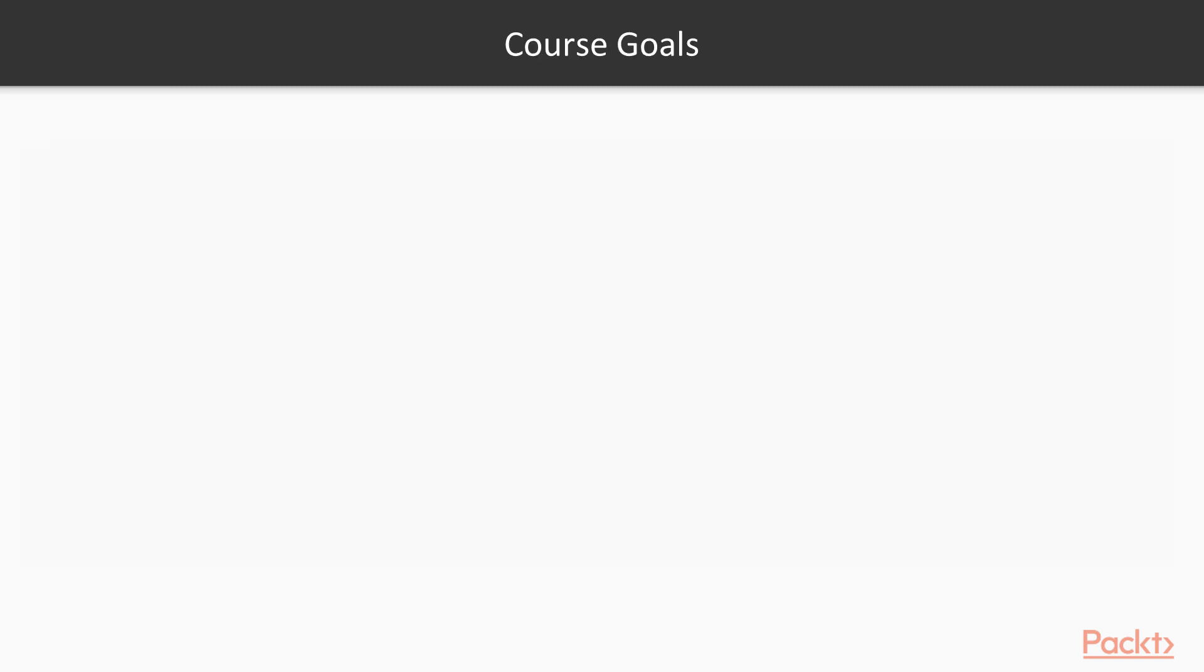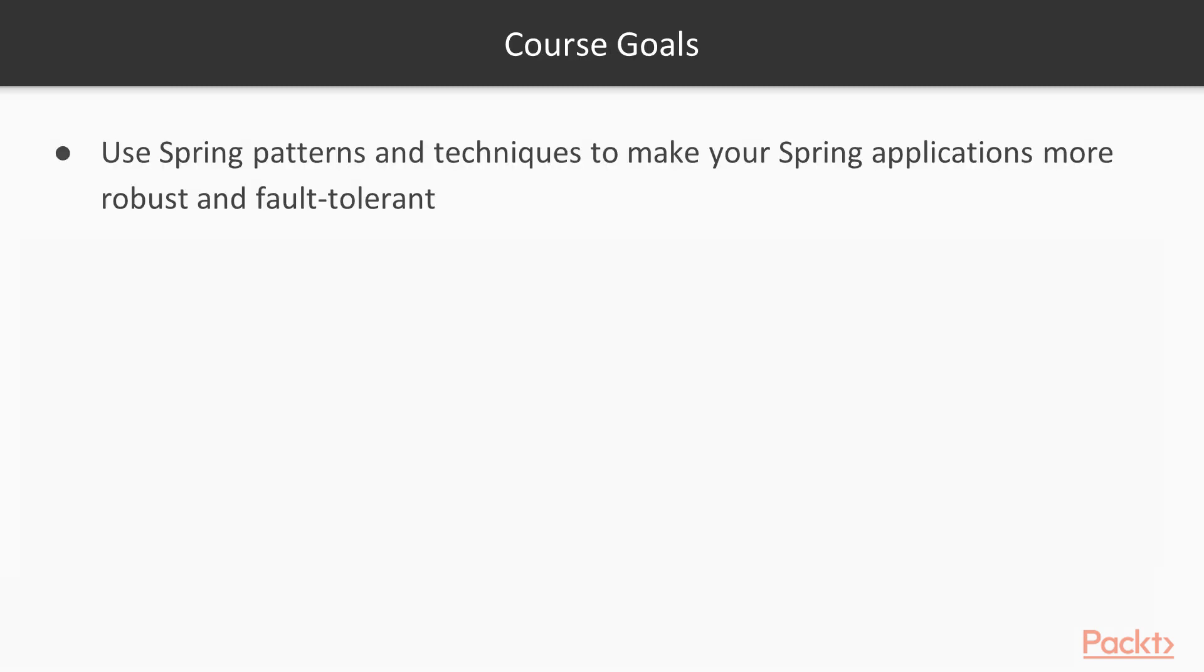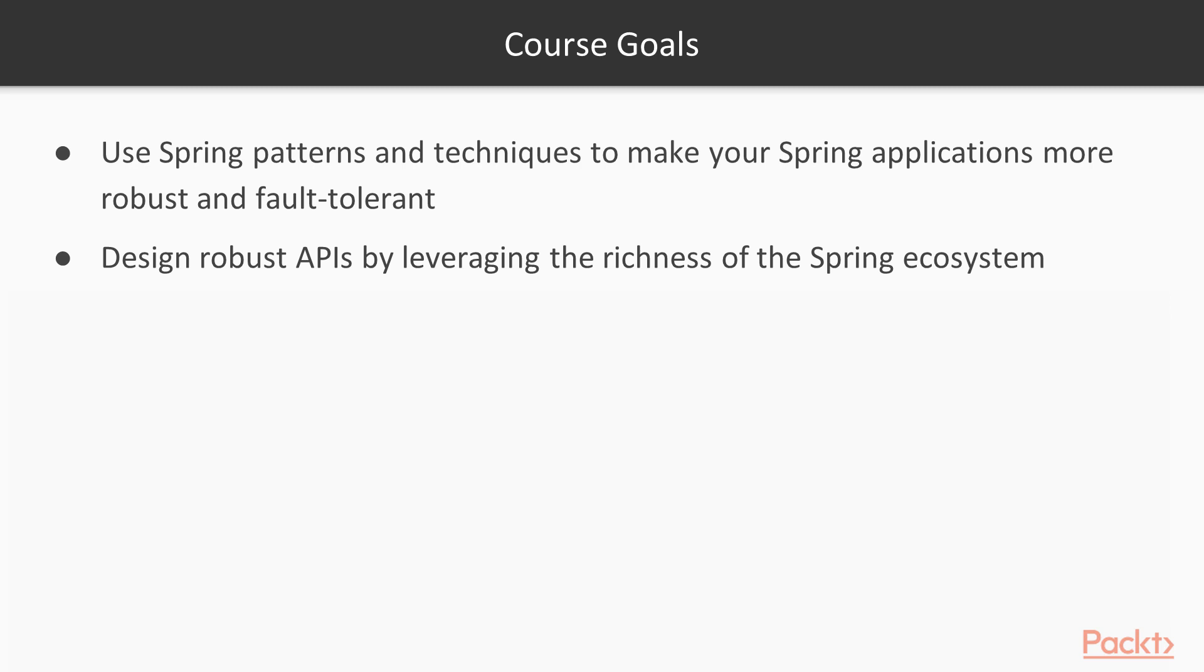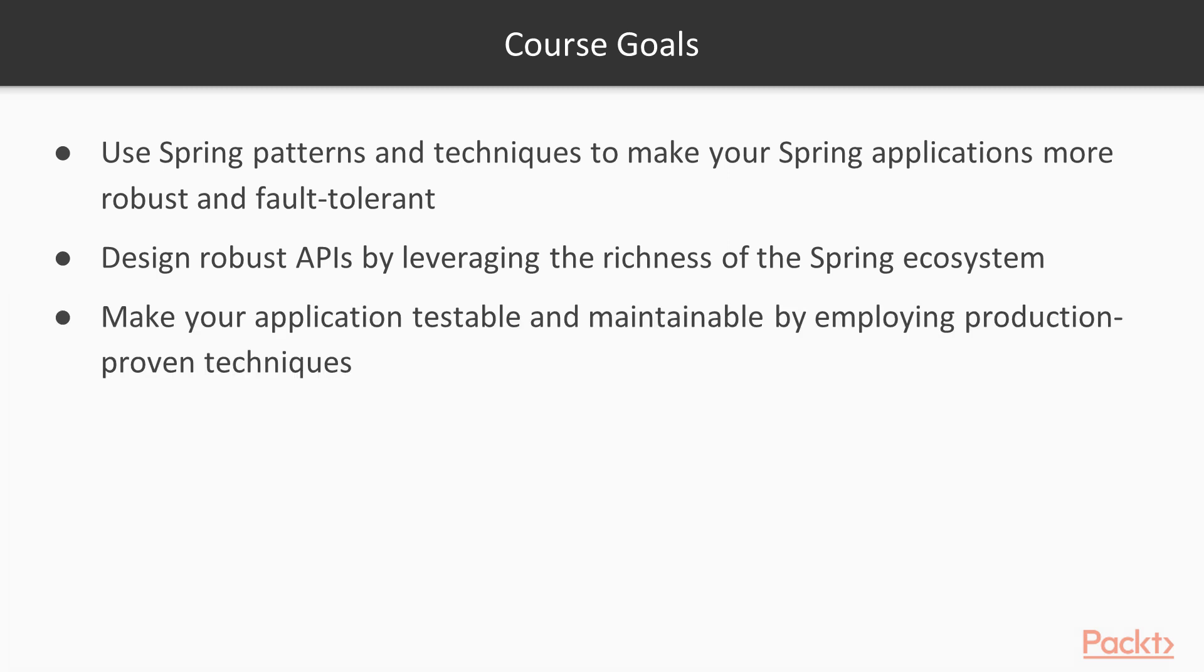Let's go through the key features of this course. You will use Spring patterns and techniques to make your Spring application more robust and fault-tolerant. Then you will design robust APIs by leveraging the richness of the Spring ecosystem. Finally, you will make your application testable and maintainable by employing production-proven techniques.